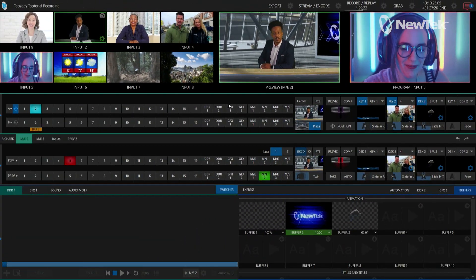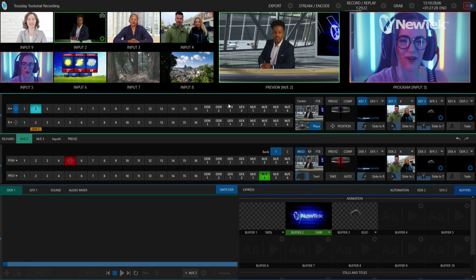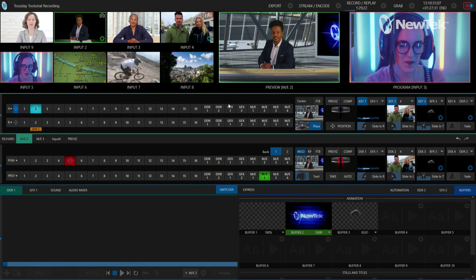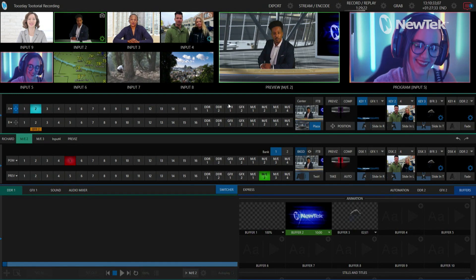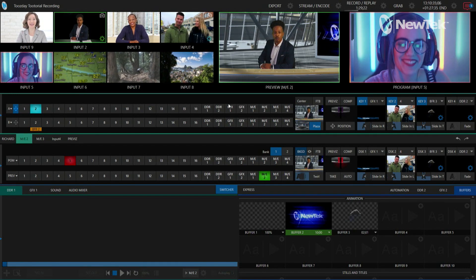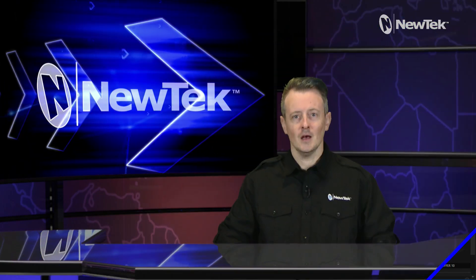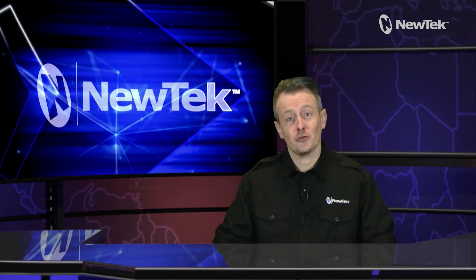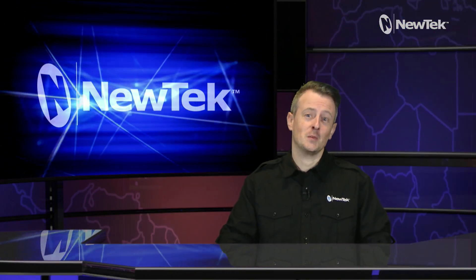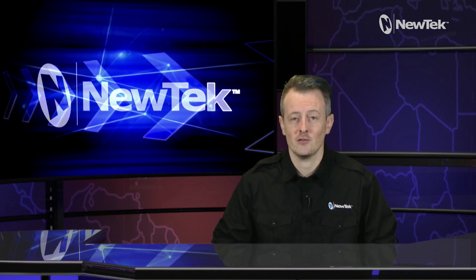There are a couple of different ways you can configure this depending on how you want to run your broadcast, but that is how you can delegate your downstream keyers and bring them all on with just a touch of a button. Using a control surface to bring on your downstream keyers is a powerful and effective way to enhance your show.